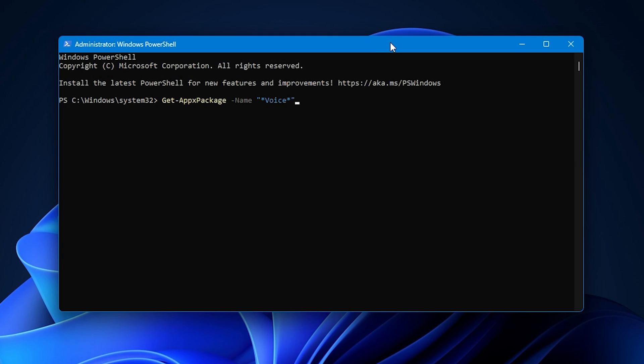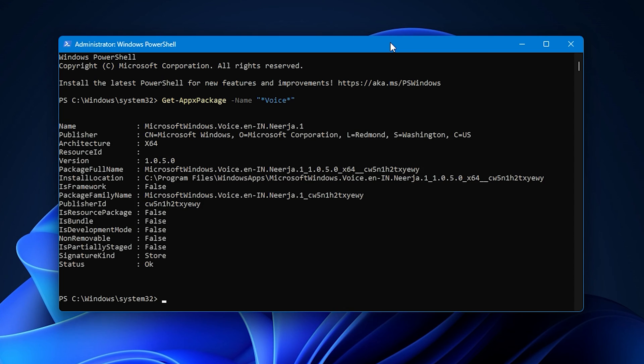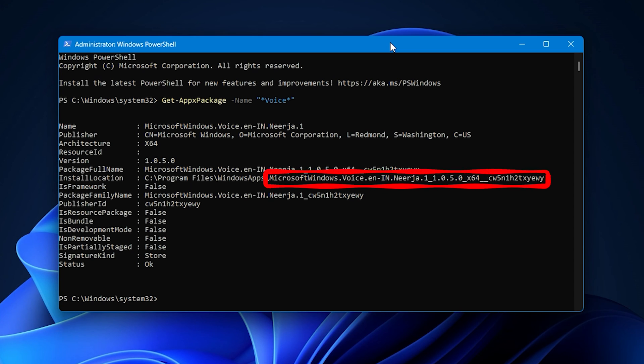Then run the command get-appx package-name within double invited comma, star voice star. Now comes the tricky part. Locate the natural voice you want to remove and note down its path.